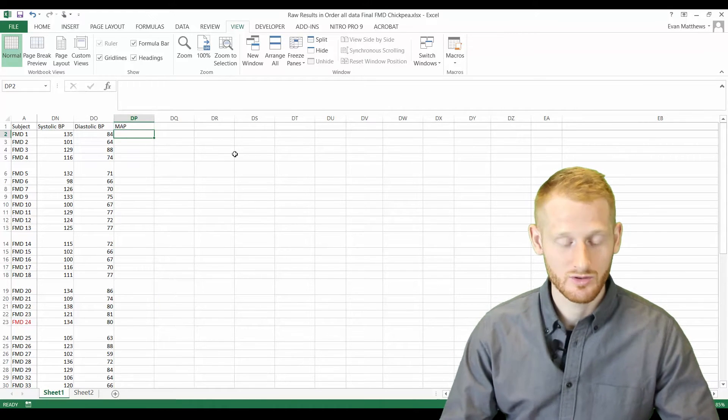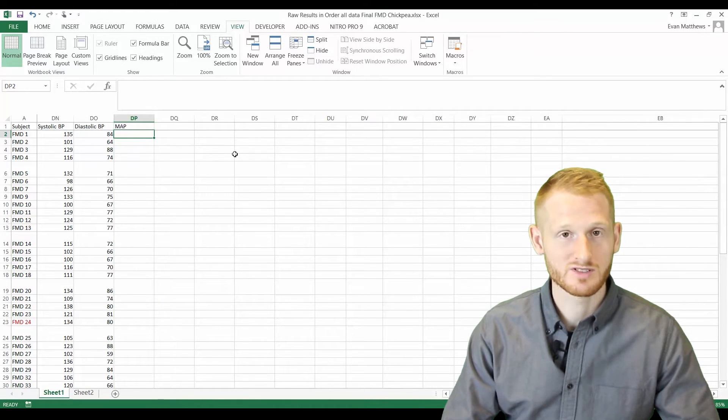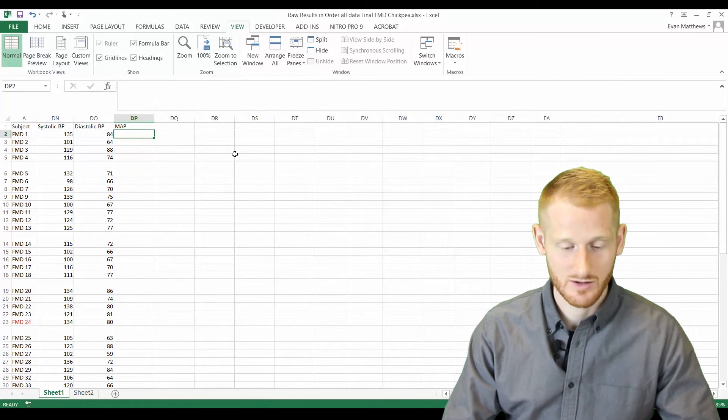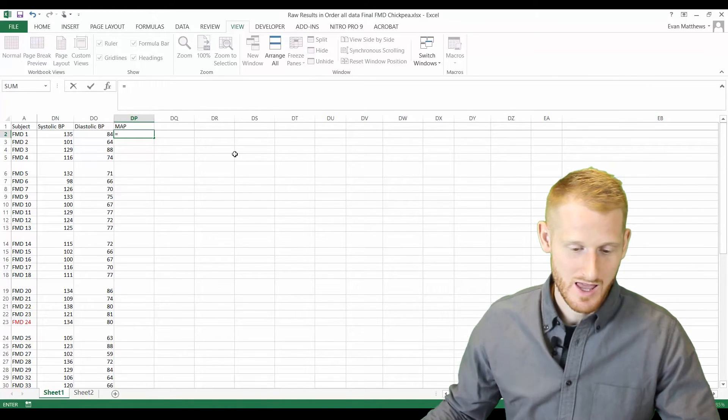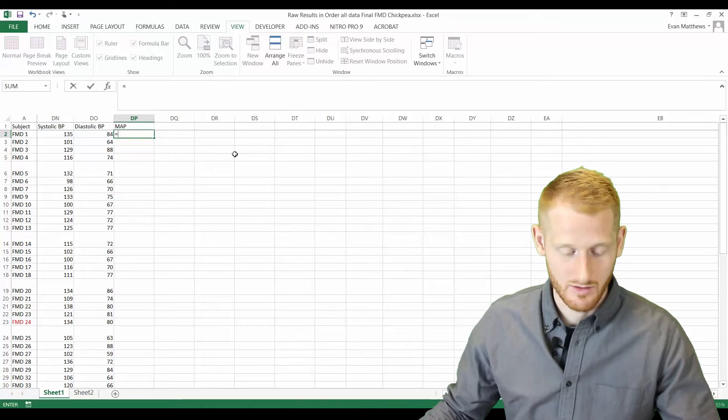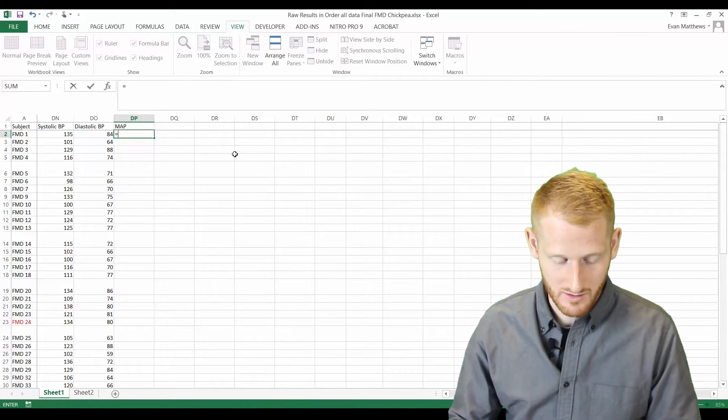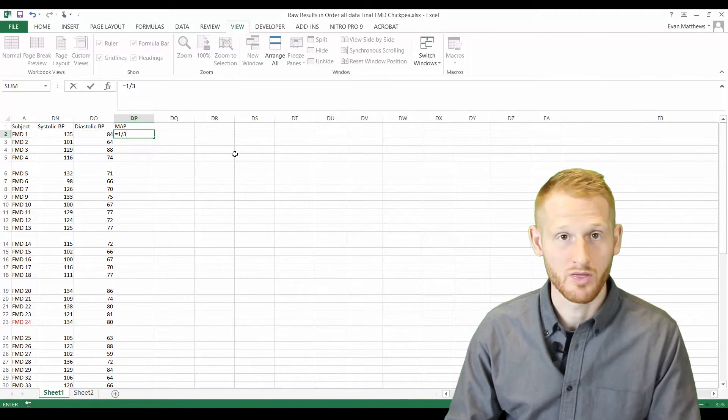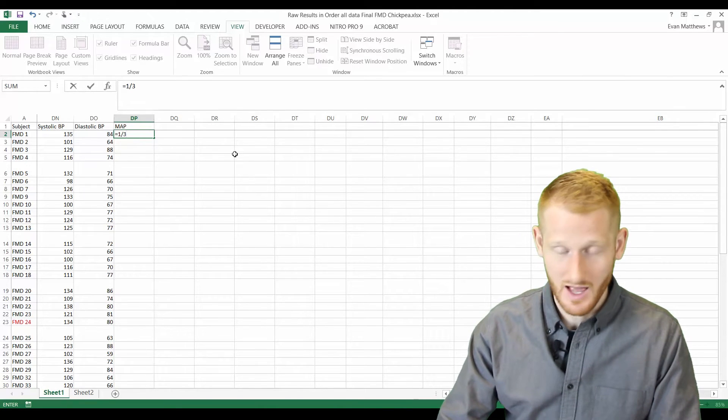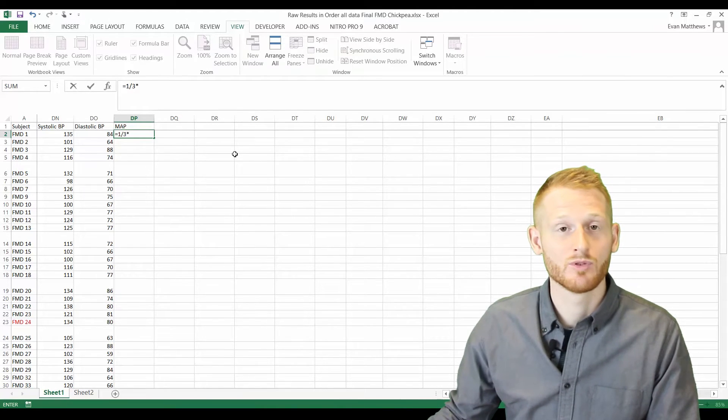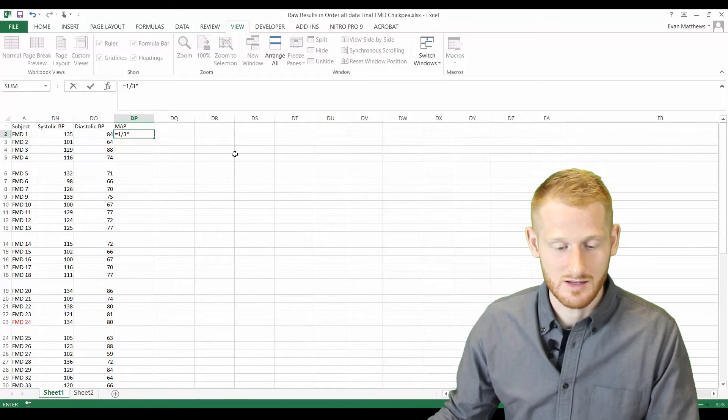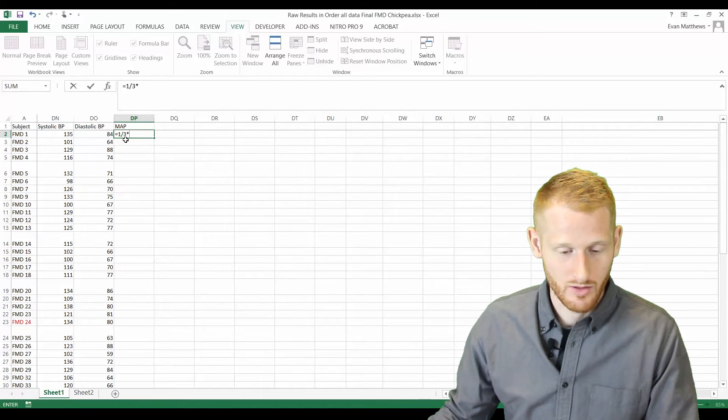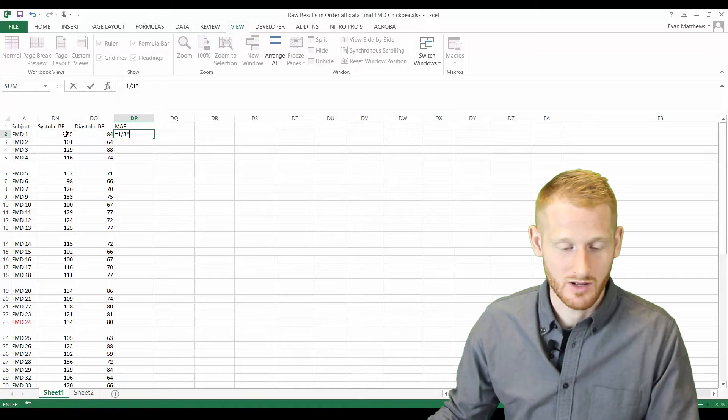In order to do this, we're just going to always start formulas with an equal sign. I'm going to start typing the basic math here: one divided by three, so one-thirds, and then the asterisk symbol in Excel is the multiplication symbol, so one-thirds times the systolic blood pressure.